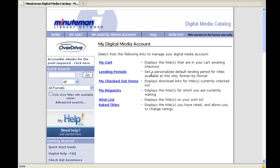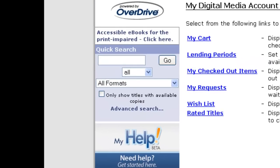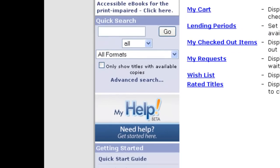So Wellesley residents, if you sign in before searching the catalog, you'll see additional titles available to you than if you hadn't signed in before searching. On the left-hand side, if you were to search for a specific title or author, you can do that search in the Quick Search box.